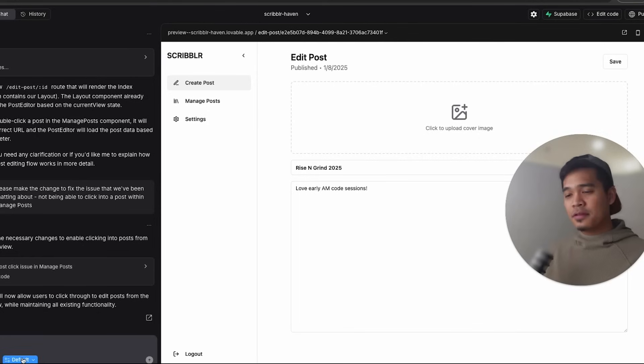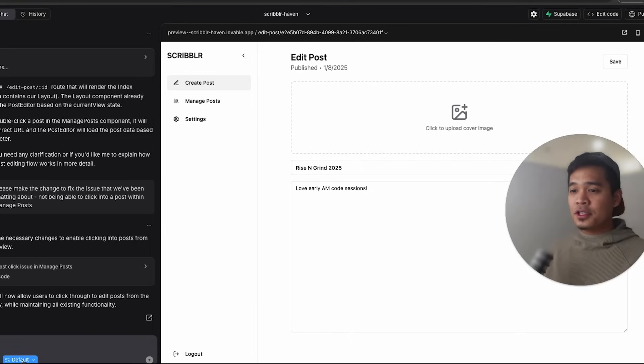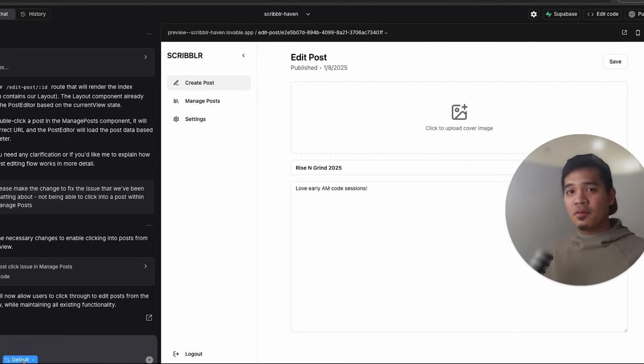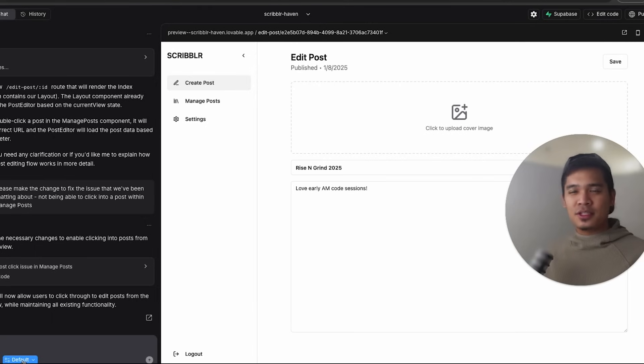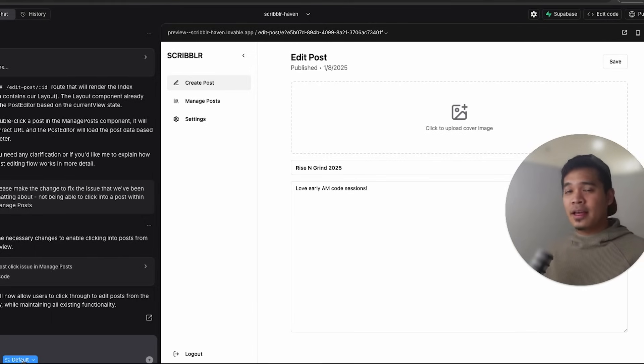But of course, as I showed you in the first way to chat with Lovable for free, if you don't want to use this chat mode feature, you can turn it off, disable it and chat with Lovable by just saying, Hey, I don't want to make any code changes. Let's just have a discussion or let's just analyze what's going on. And Lovable won't waste the message doing that.